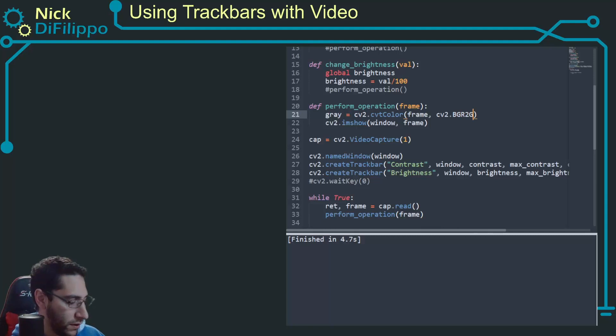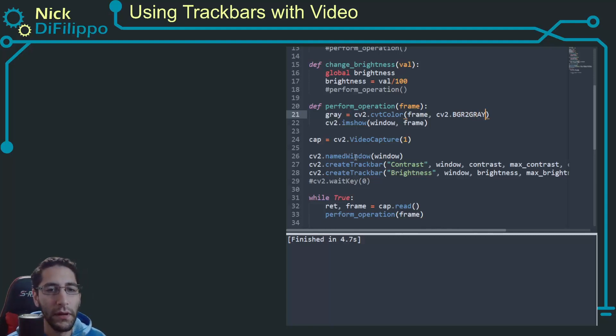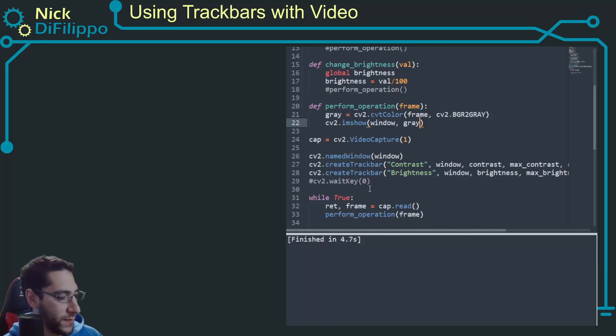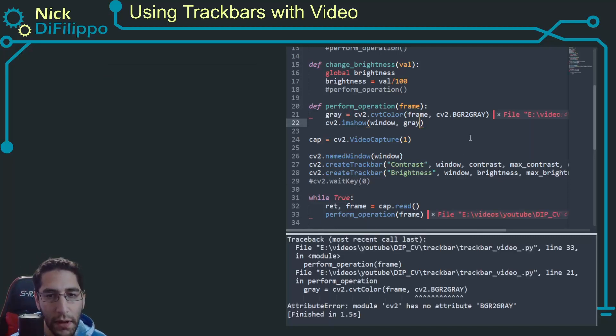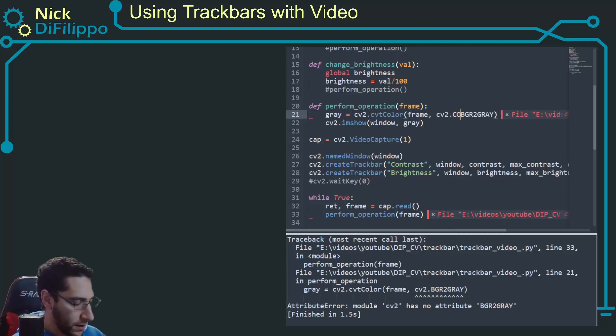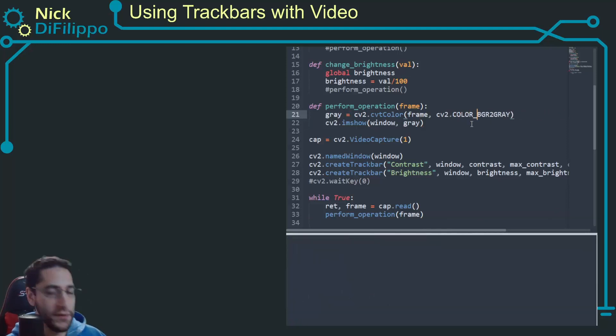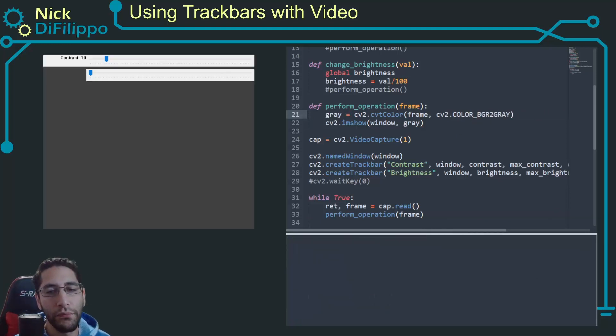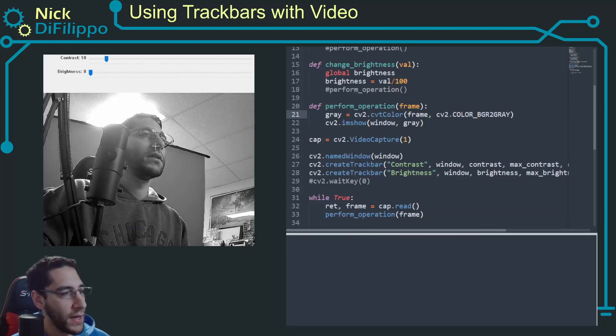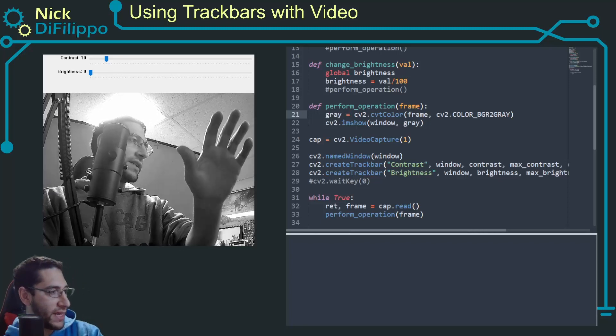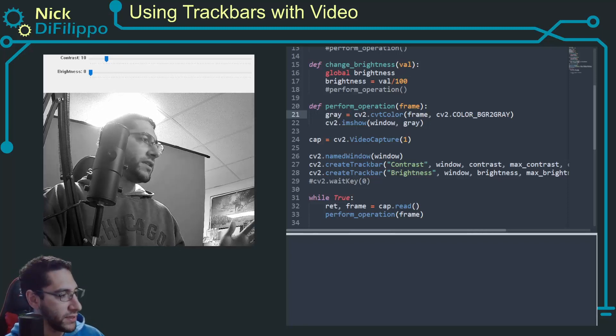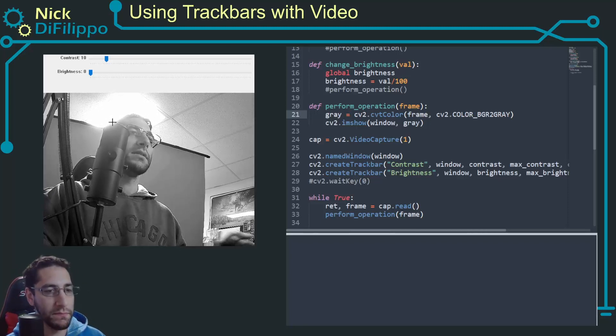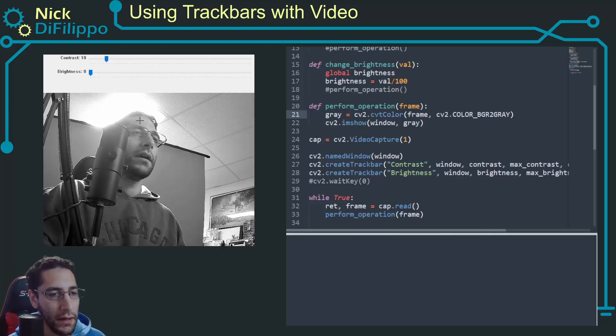Then I'm going to say cv2, now I believe it comes in as a BGR to gray. And instead of showing the frame, I want to show my gray image. So now I have a grayscale image. This is good.